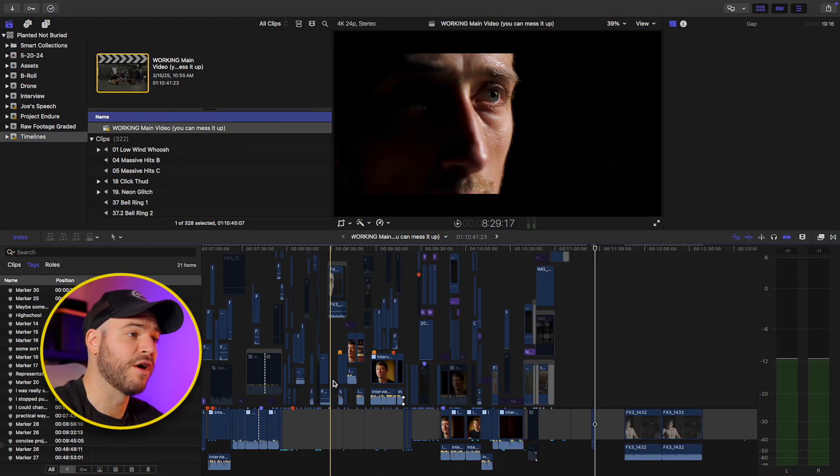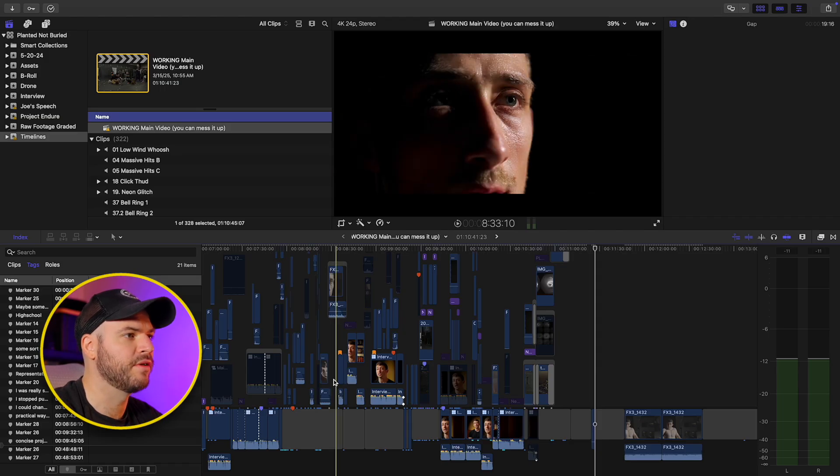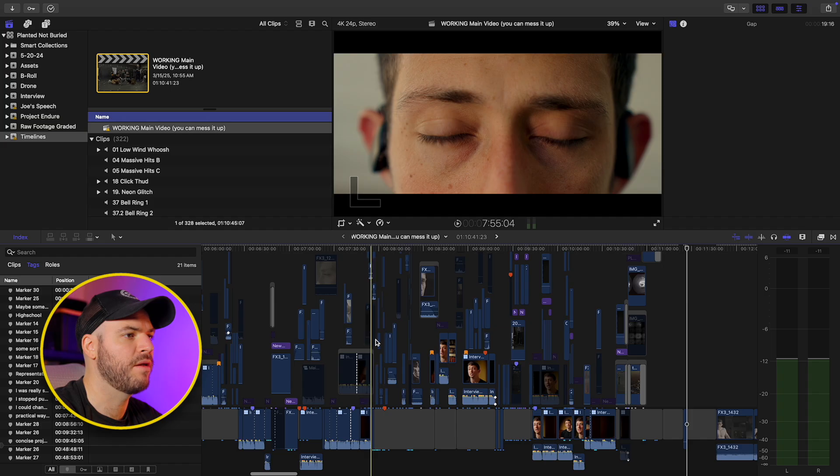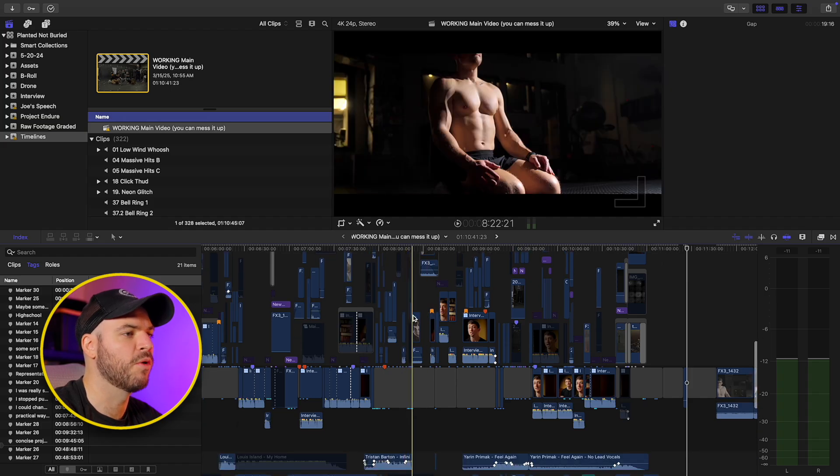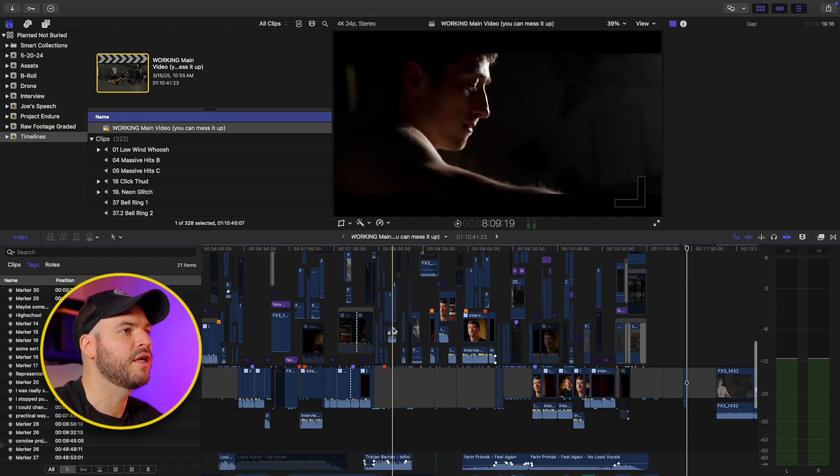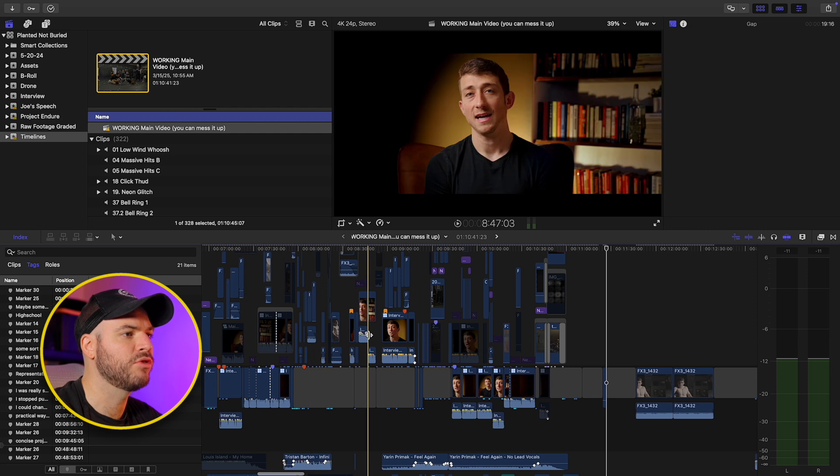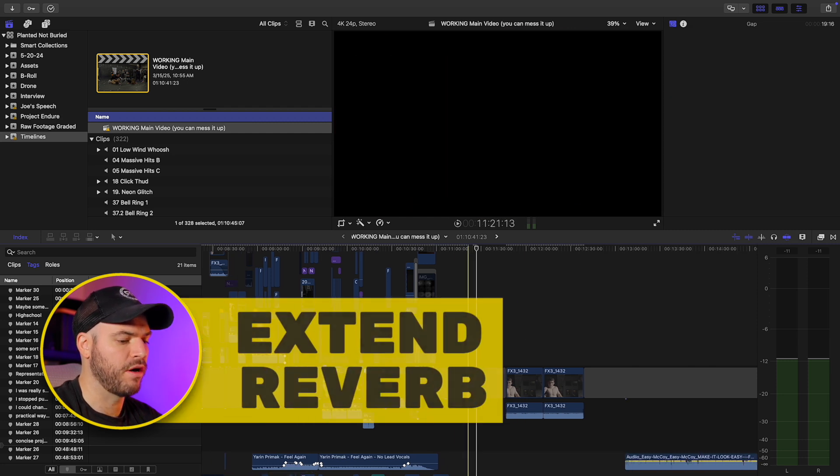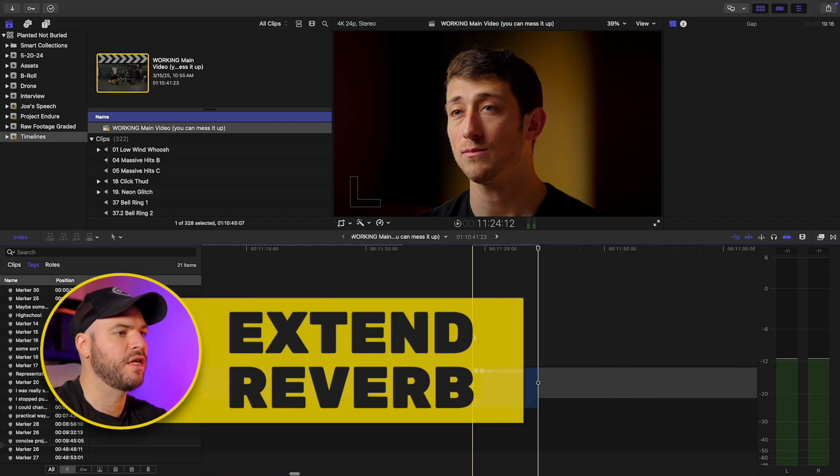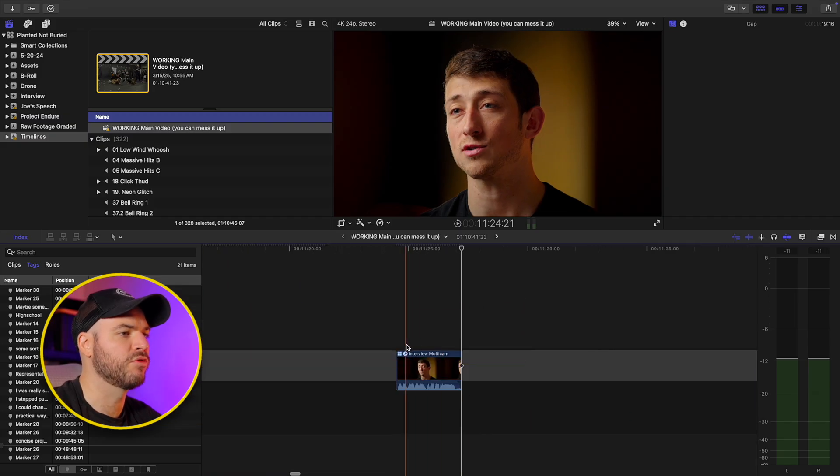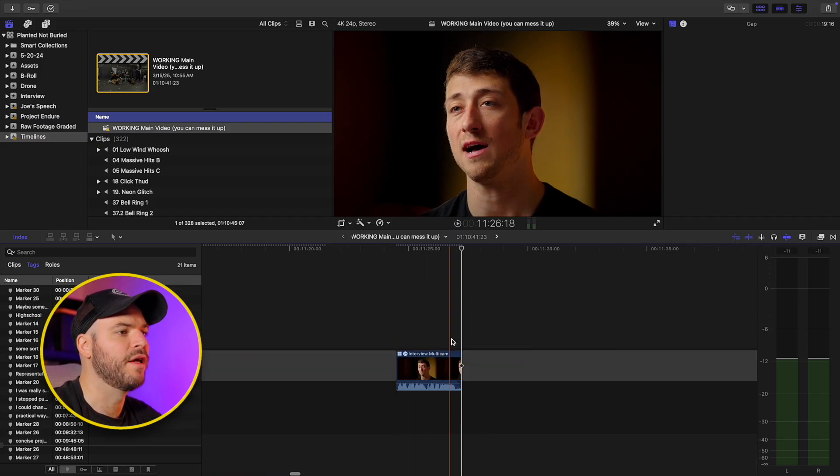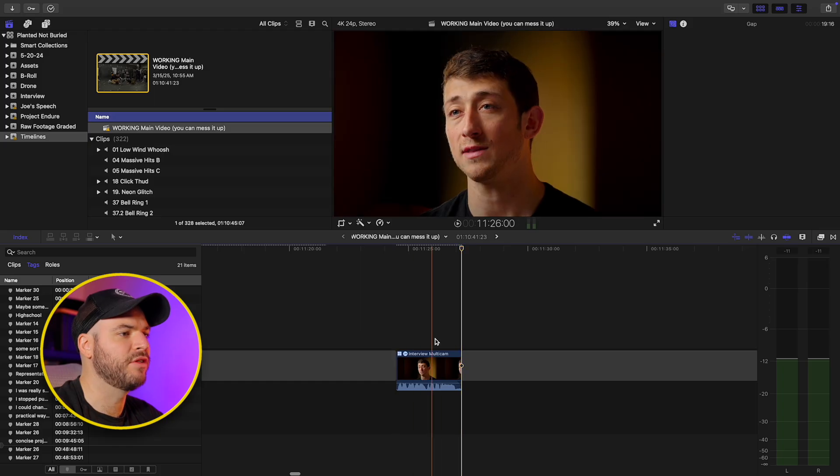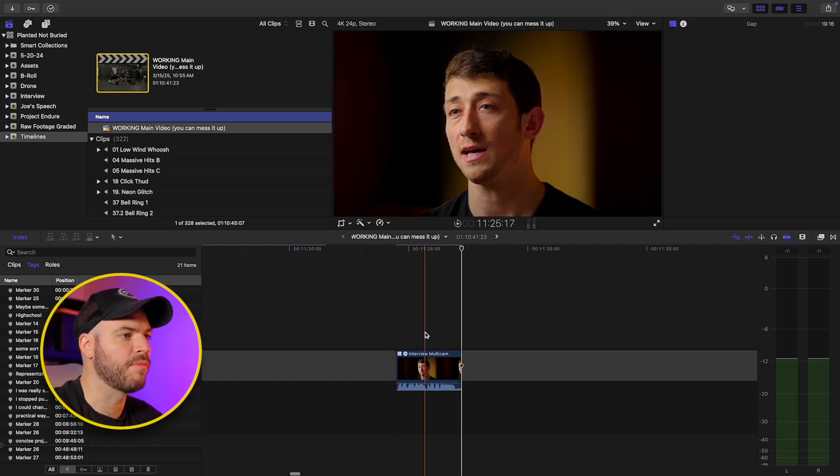All right guys, so we're here in Final Cut Pro. This is a project that I did last year, a little short documentary, so don't mind the crazy timeline, but just wanted to pull up some footage that we can work with today. So the first thing that I'm going to show you is how to extend reverb in Final Cut Pro. There is unfortunately an issue when you try to use reverb on a clip in Final Cut.